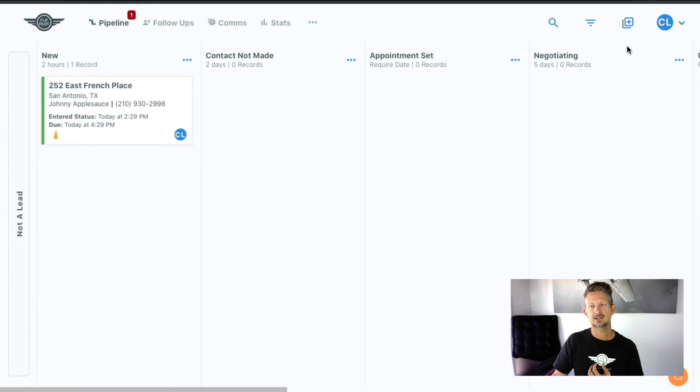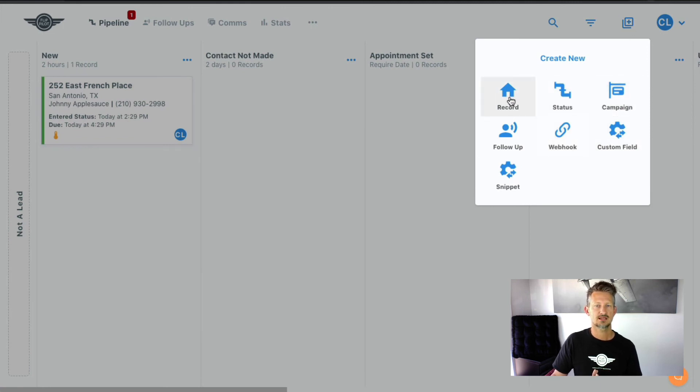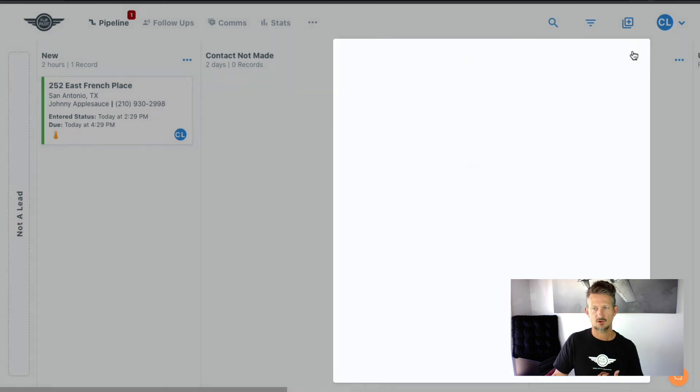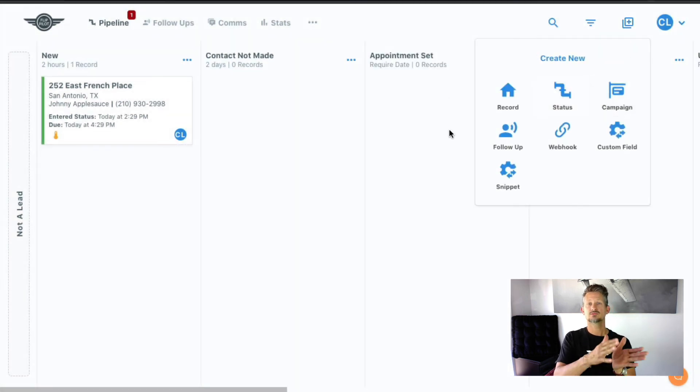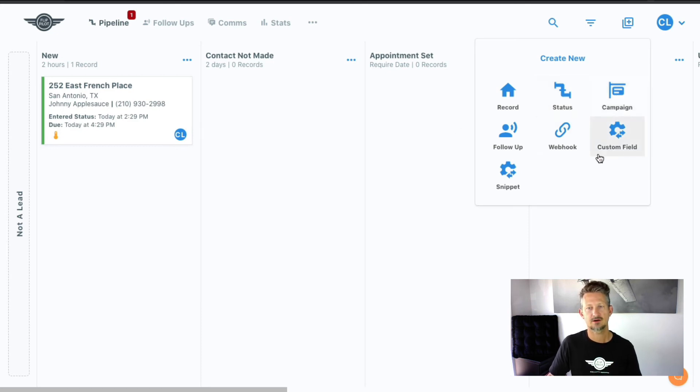And then you add records and things over here under this add button. You can add the record here. And we've got a video walking through all of that. You can add a new status in this column to adjust your workflow and your pipeline. You can add the marketing campaign from here.